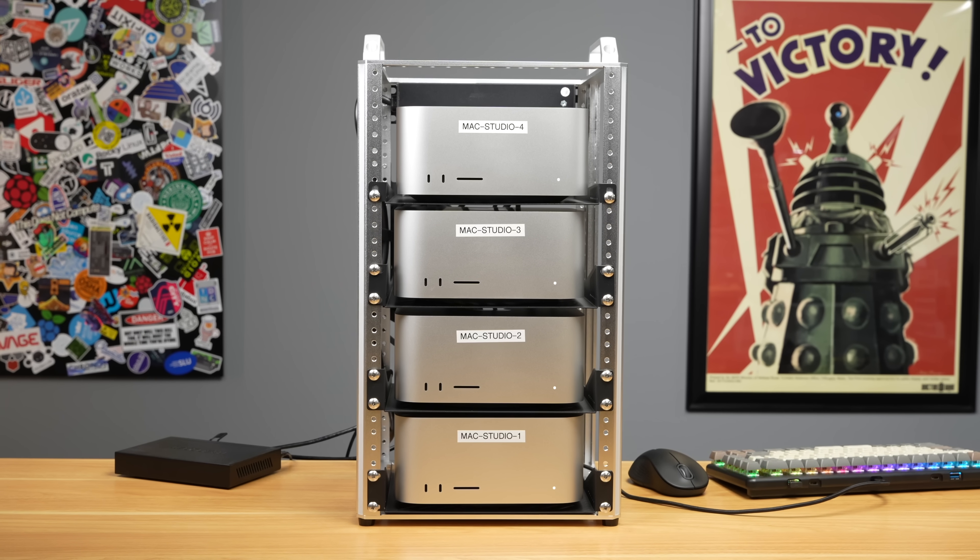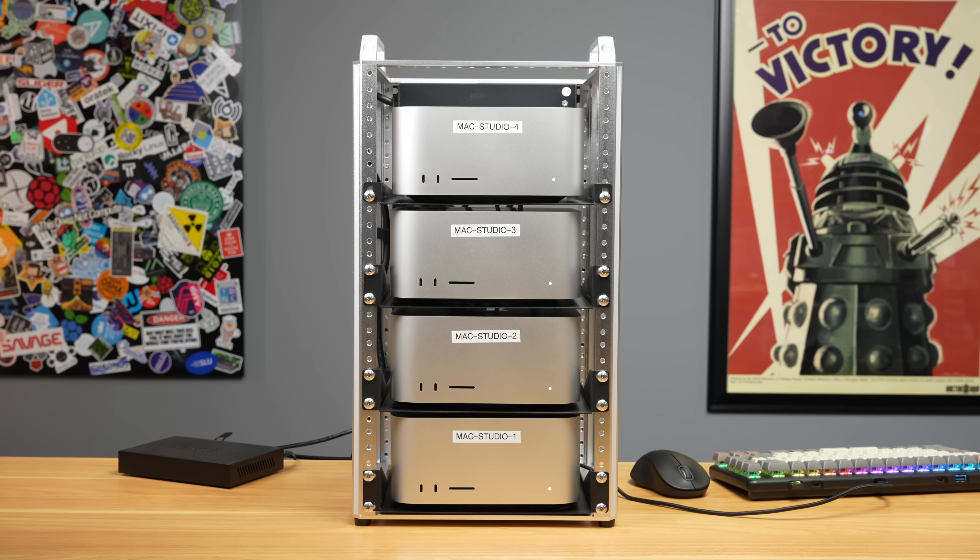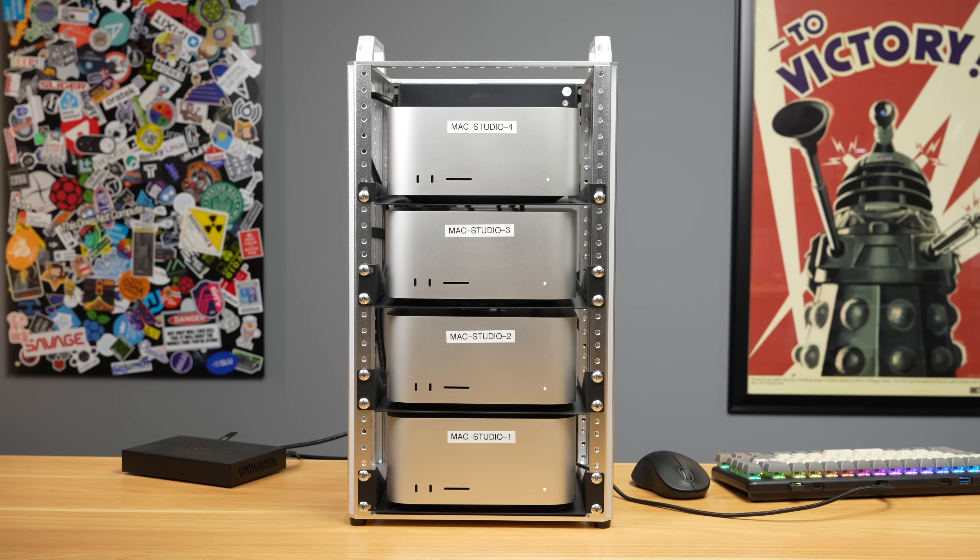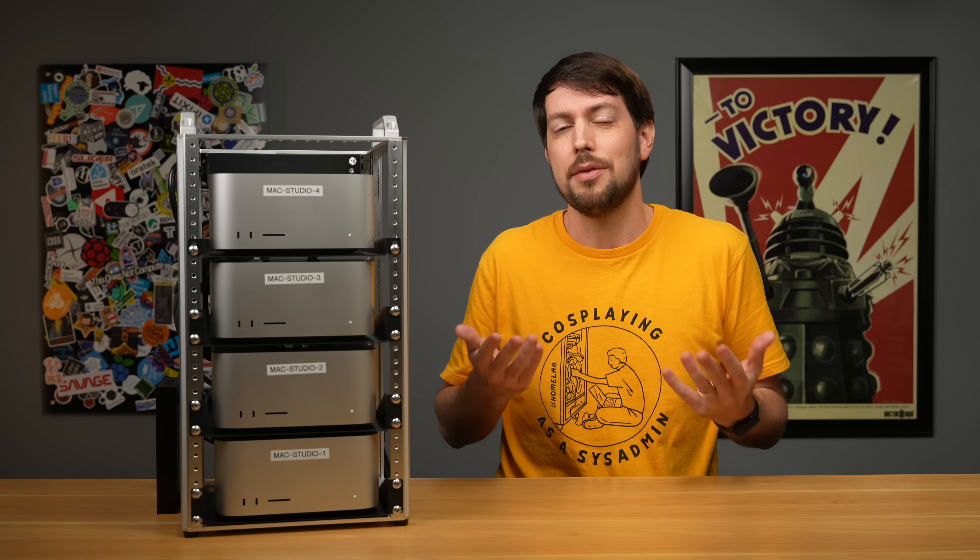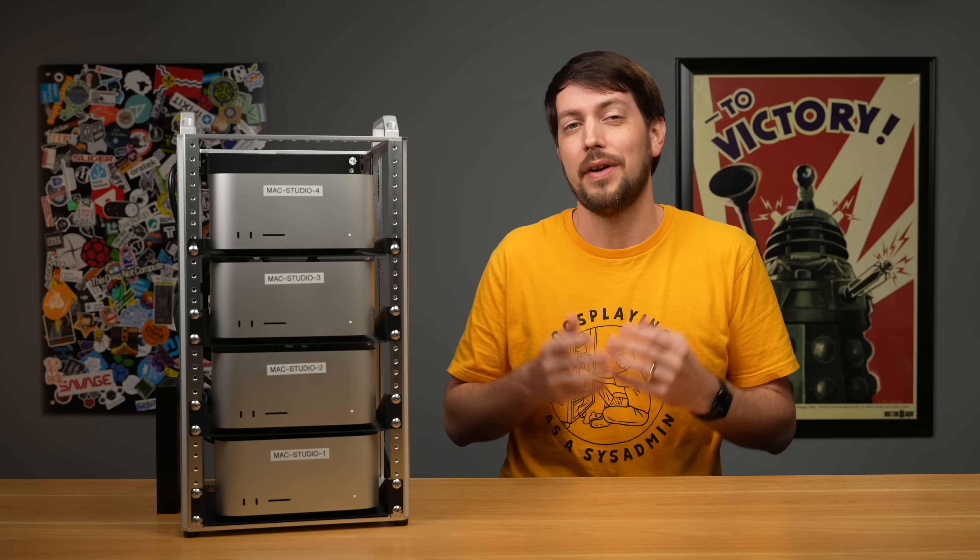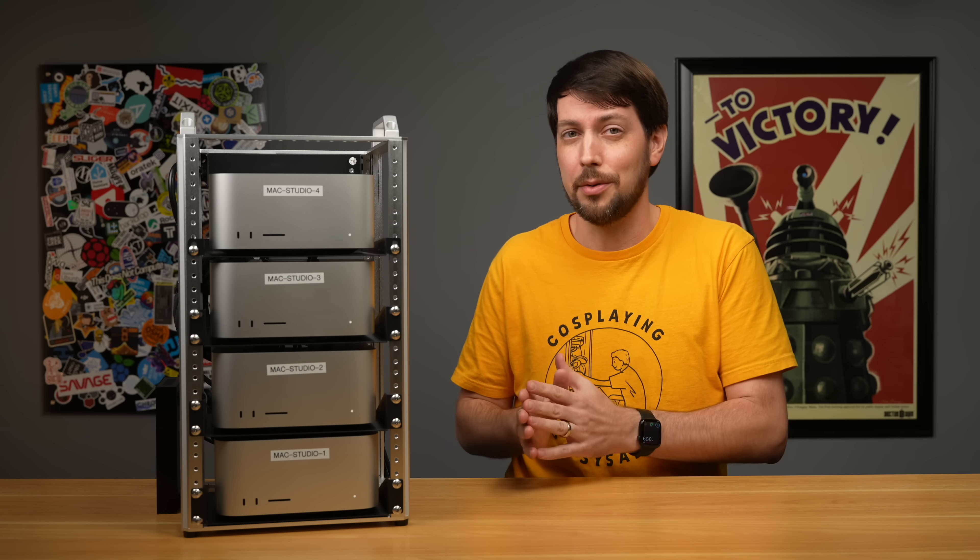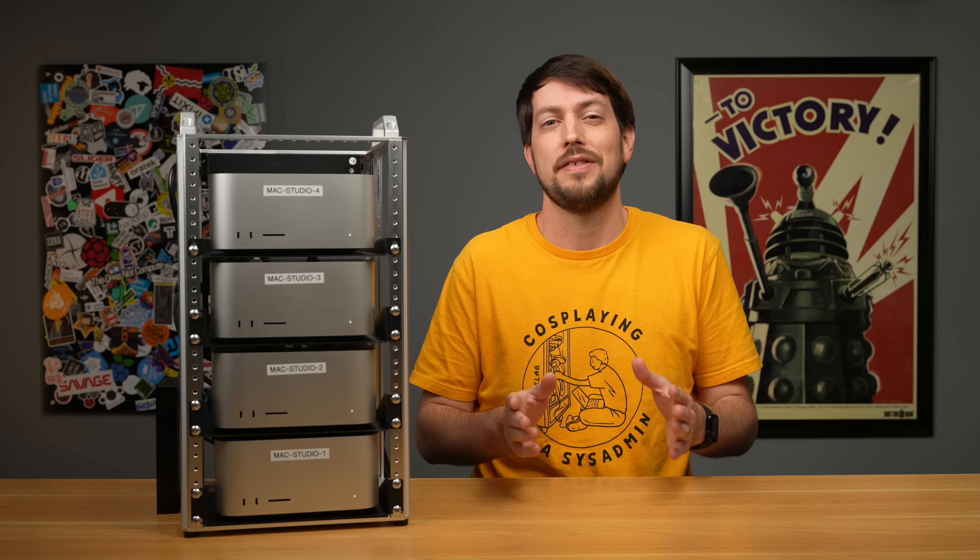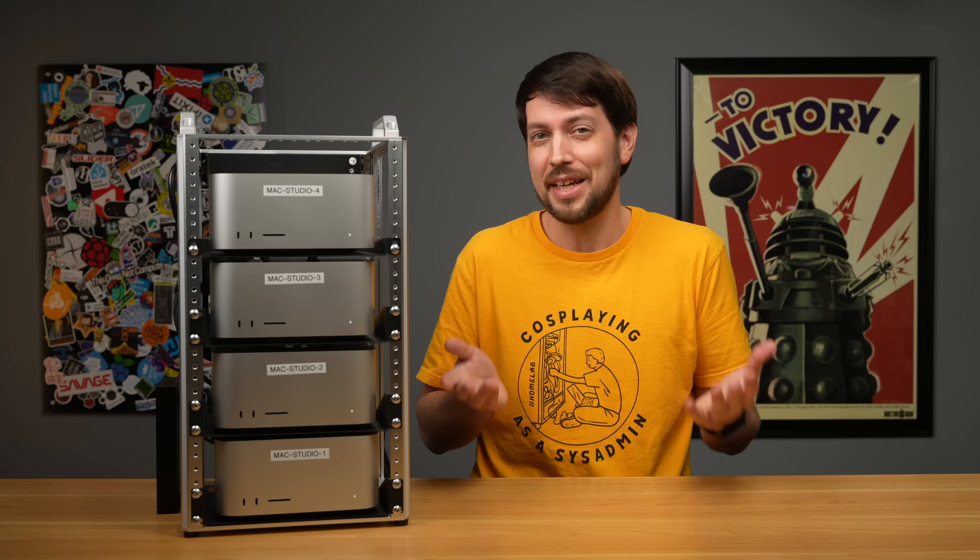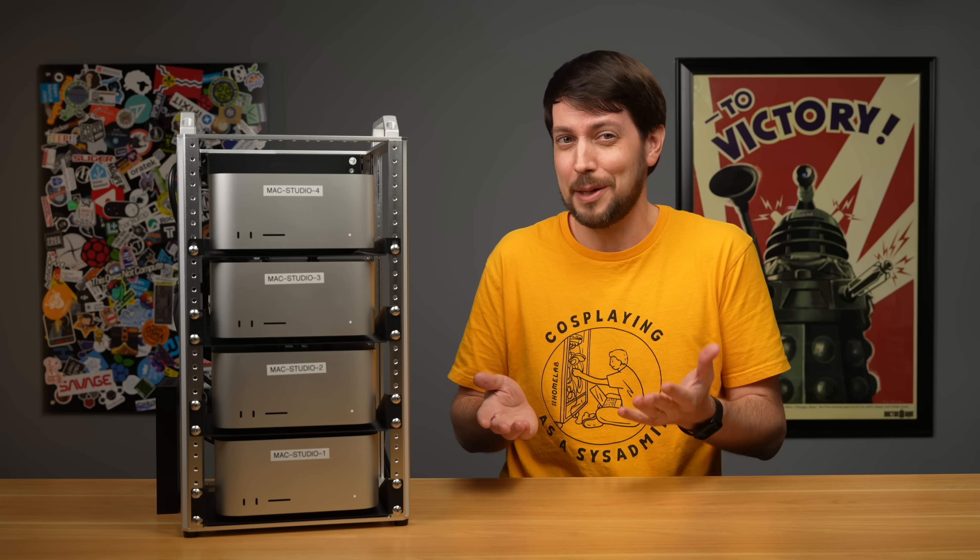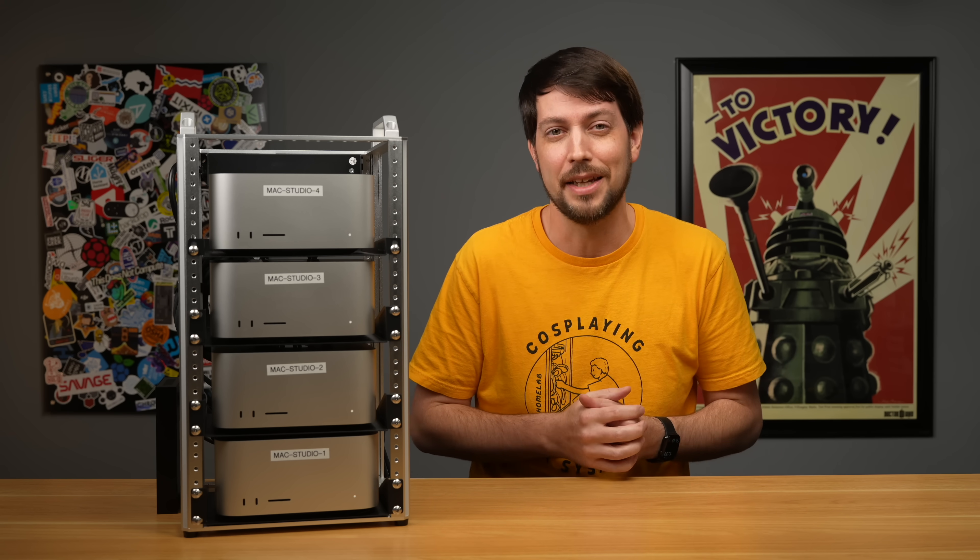Apple loaned the Mac Studios for testing, and I also have to thank DeskPie for sending over this new 4-post mini rack. It's always my policy to mark a video as paid sponsorship if I didn't purchase the things I'm testing, even when they're on loan. But no money has transferred hands, and Apple doesn't have any say over what I'm saying in this video, and if they did, I wouldn't be making it.